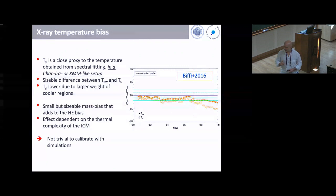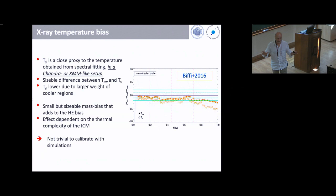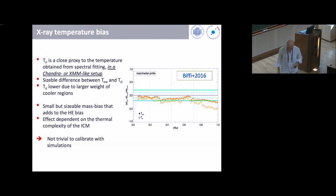The degree of this bias depends on the thermal complexity of the plasma. If the plasma is a single temperature, there is no issue. But if it is thermally complex, there is a bias. Calibrating this with simulations relies on the assumption that simulations correctly describe the thermal complexity of the ICM — a warning to keep in mind.